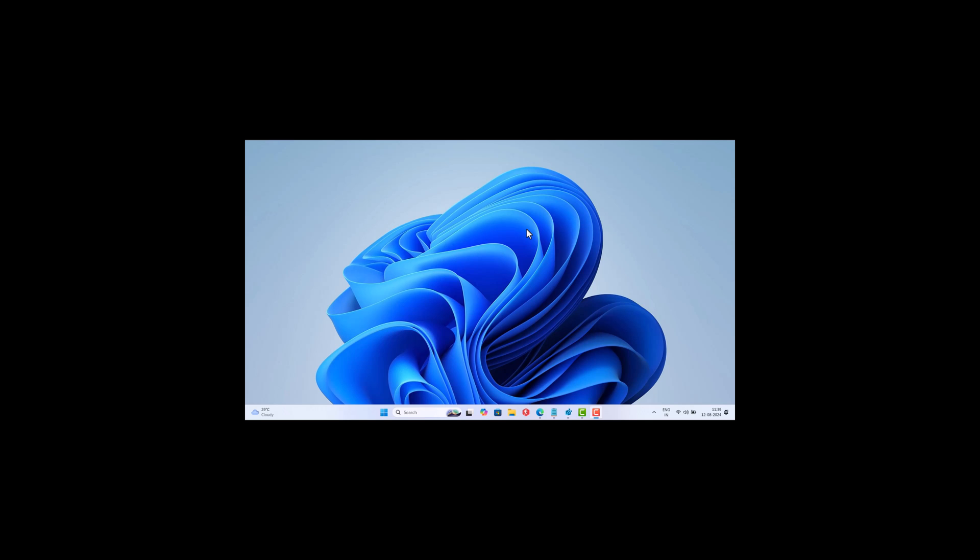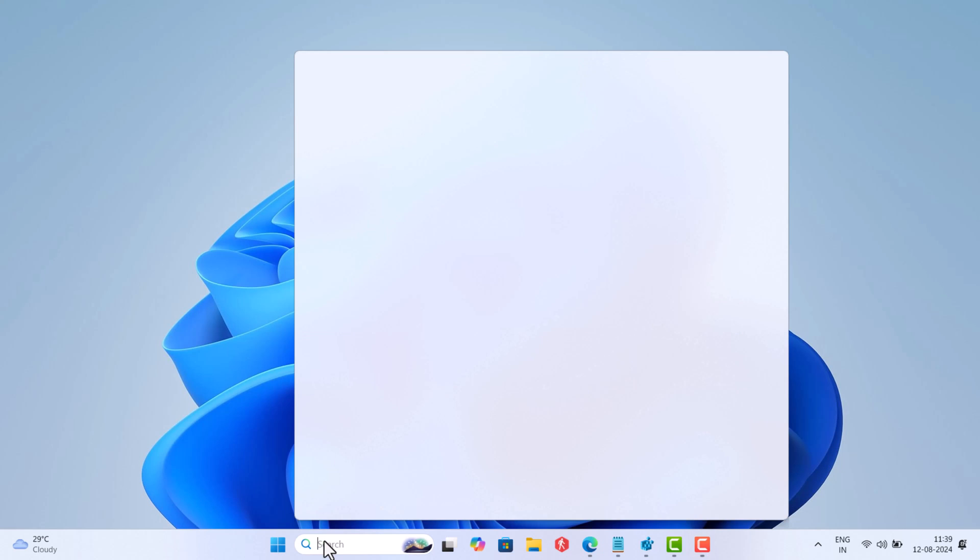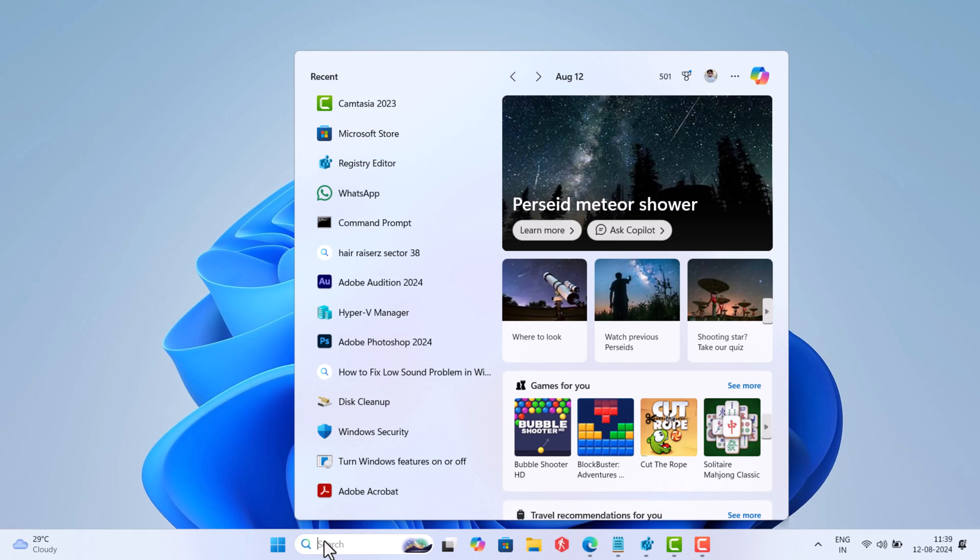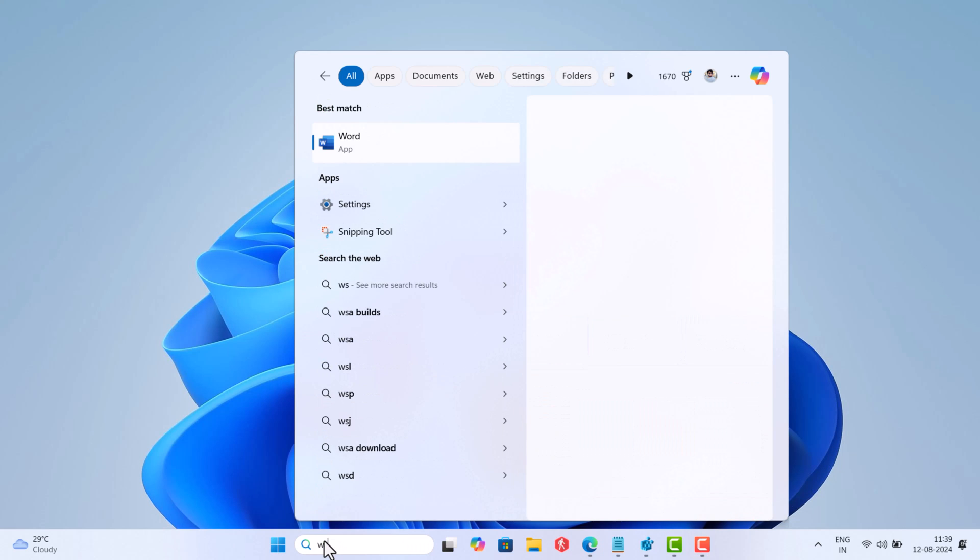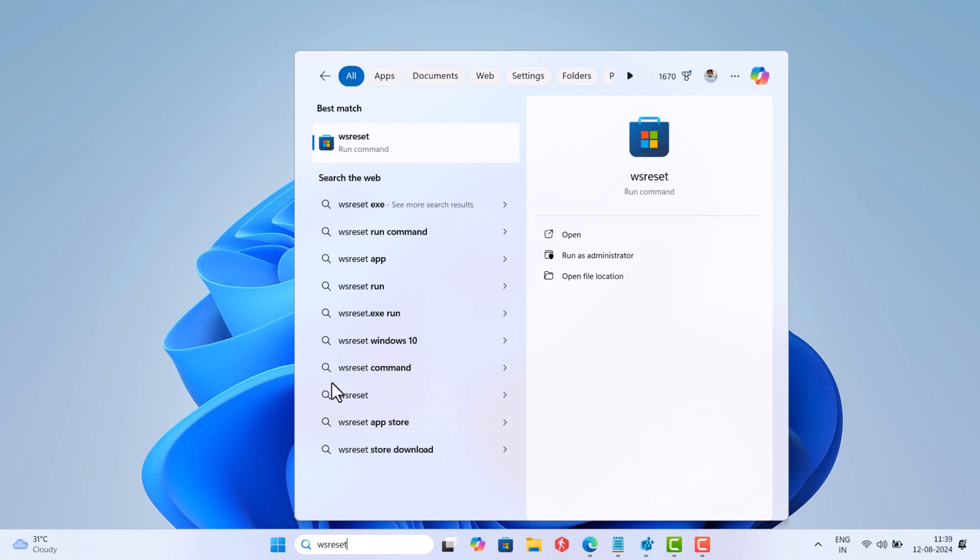In case you have already tried this method, then head over to the next step directly. Click on the search icon and type wsreset.exe. When this command appears in the search results, click on run as administrator.